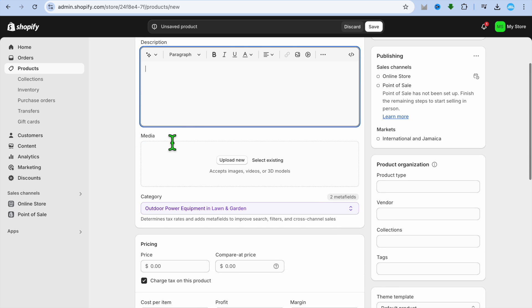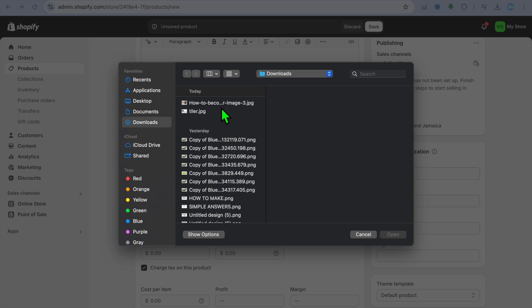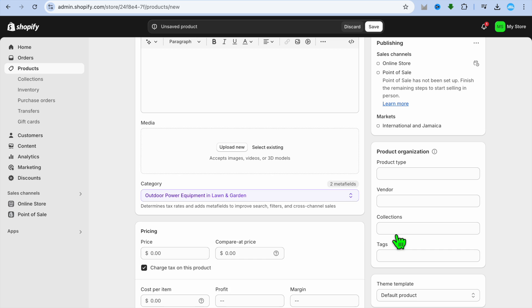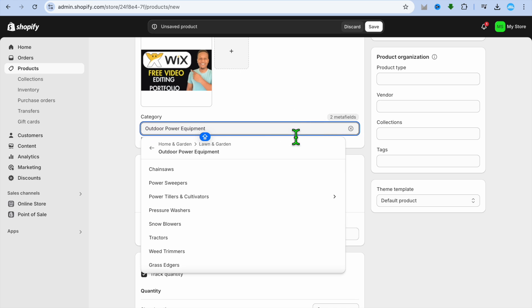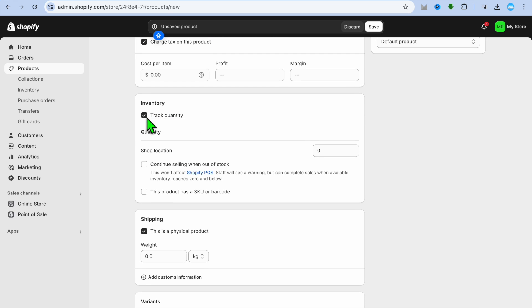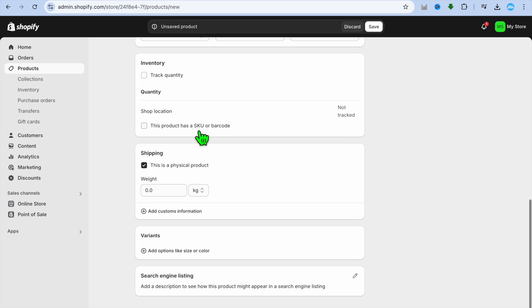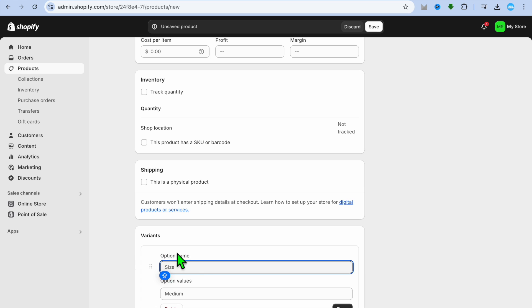After adding the title, you can add a description of the types of services you plan to offer. Then you can upload a general thumbnail by tapping Upload New. Once done, scroll down and select a category if you want. You can set a general price — for example, $100 — and choose whether to charge tax. Then untick Track Quantity and also untick This is a physical product.